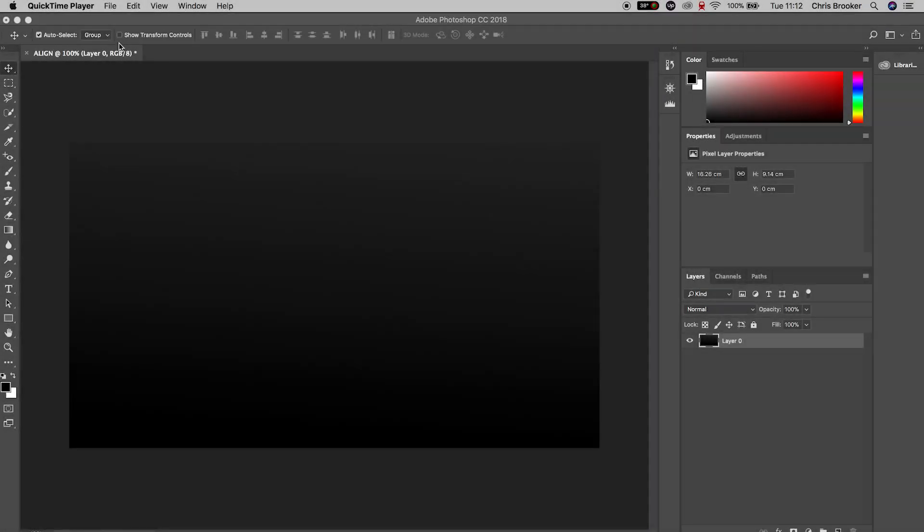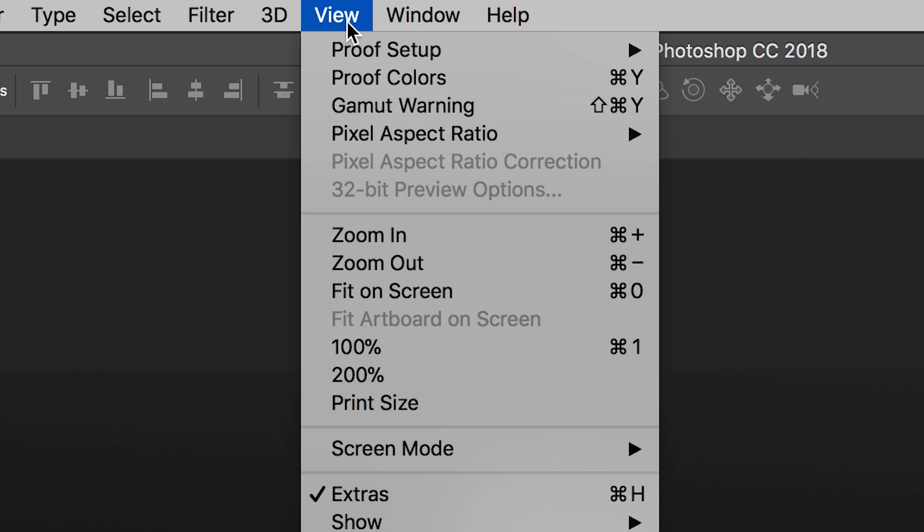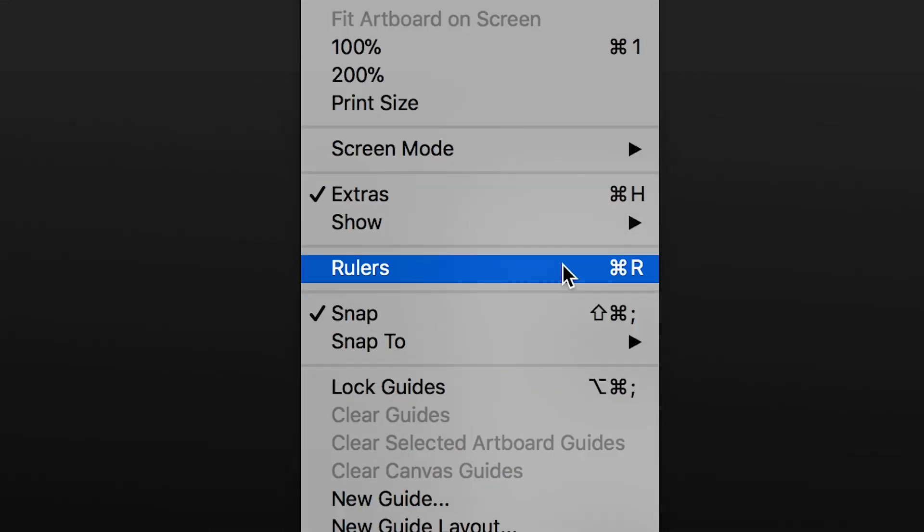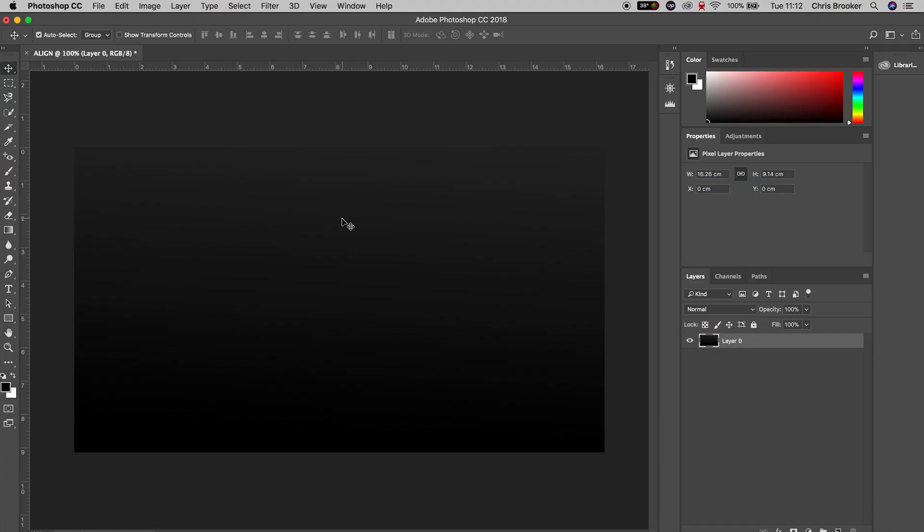Once you've got Adobe Photoshop open and you're ready to begin, go up to View on the top menu in Photoshop. Then scroll down to Rulers and make sure Rulers is selected. You'll know if it's selected because you'll get this ruler on the left and on the top of Photoshop.